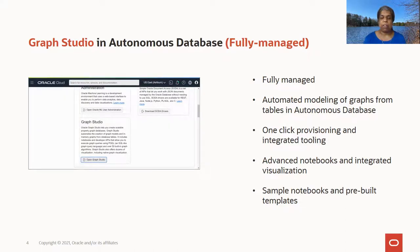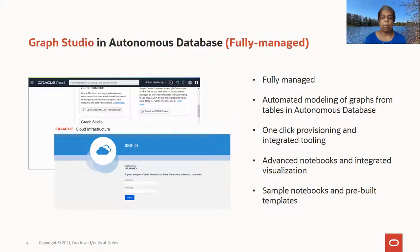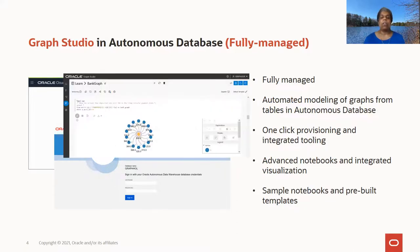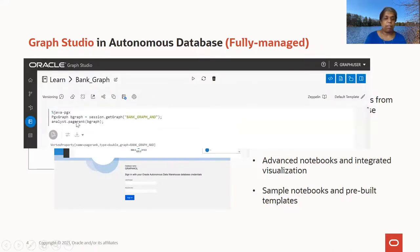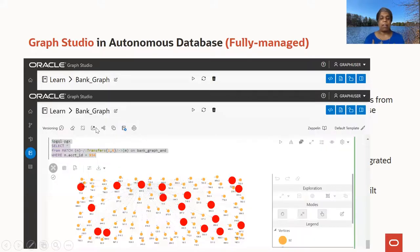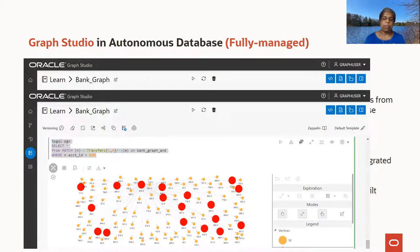When you provision an Autonomous Database and log into the console and click on the Tools tab, you have the option of selecting Graph Studio. You open Graph Studio and log in as a graph-enabled database user, create your graph, and then start querying it in the notebook. You run PGQL queries and visualize the results. You can also run analytics algorithms — for example, running PageRank on your graph — and then visualize the results by displaying vertices with a higher PageRank value with a larger size and different color. The notebook UI gives you very rich functionality, and the entire environment is fully managed.